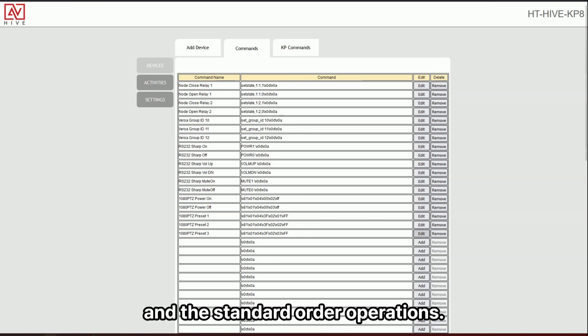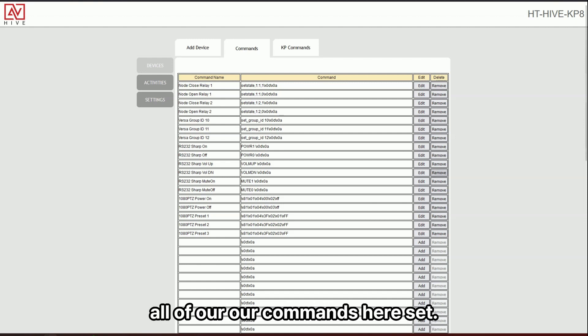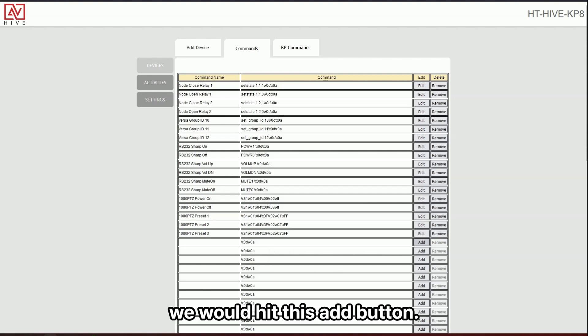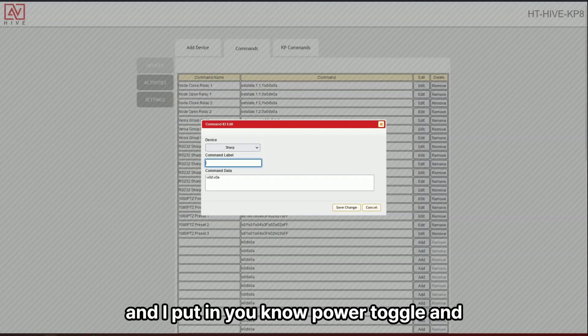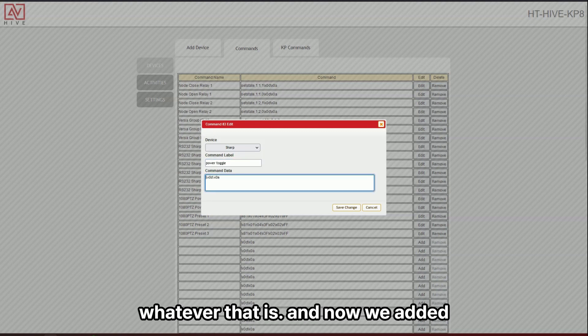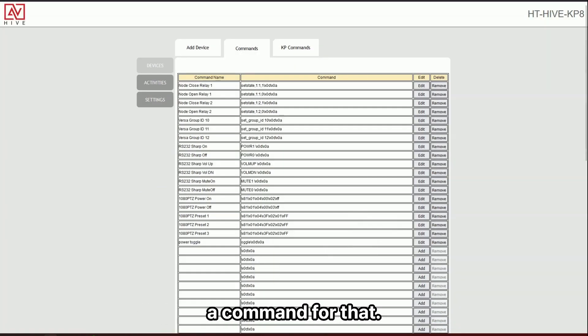And it's the standard order of operations. So great. We have all of our commands here set. If we need to add a new command, we would hit this add button. And I would put in, you know, power toggle and the command for that, whatever that is. And now we added a command for that.